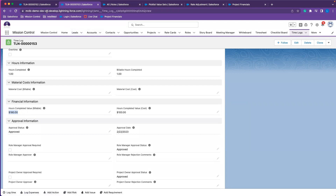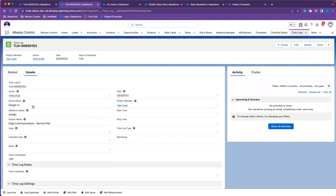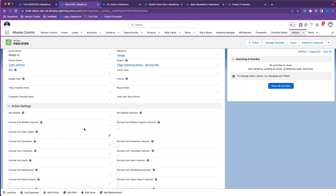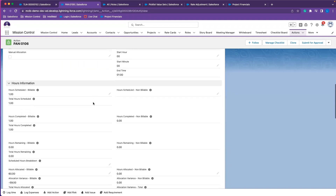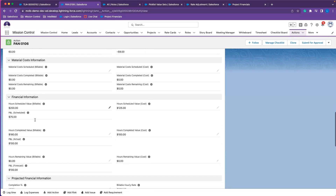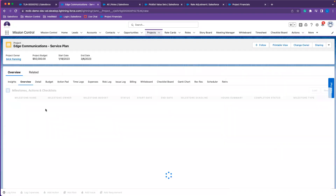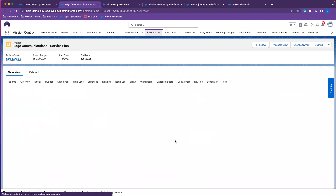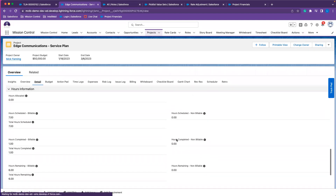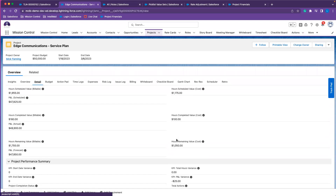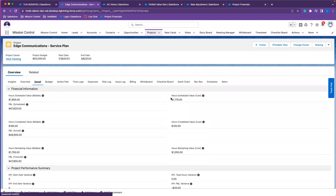All of this information will roll up to our project and our action. It rolls up from the time log onto our action — you can see the hours completed value has updated. And in our project financials, all of the financials from our hours will roll up into the project detail. We get our scheduled value, and then any time that was logged, we get our completed value rolling up to the project as well.